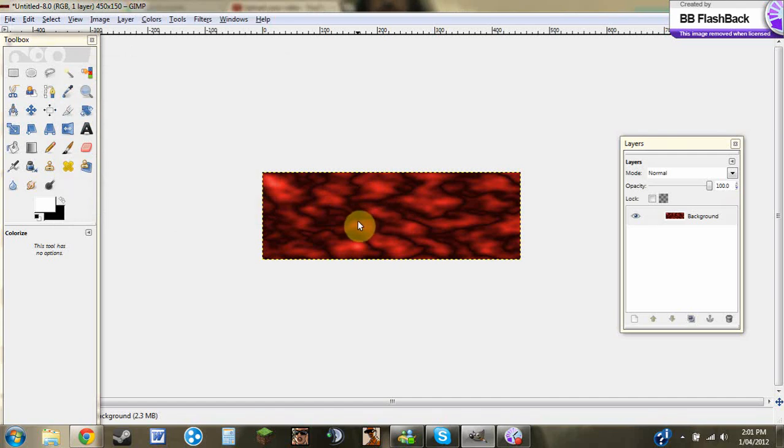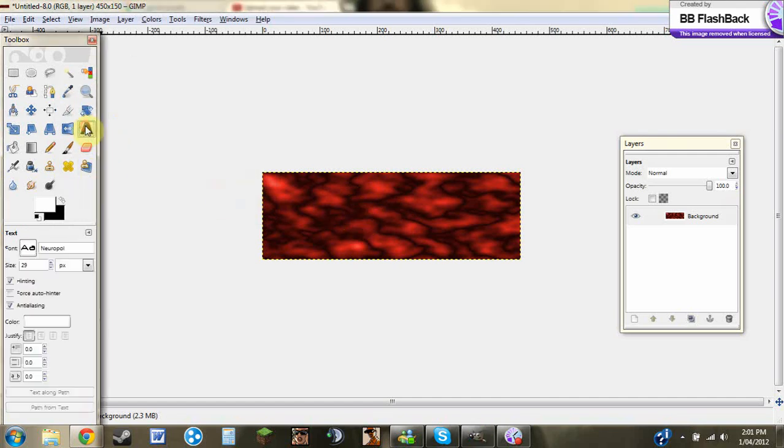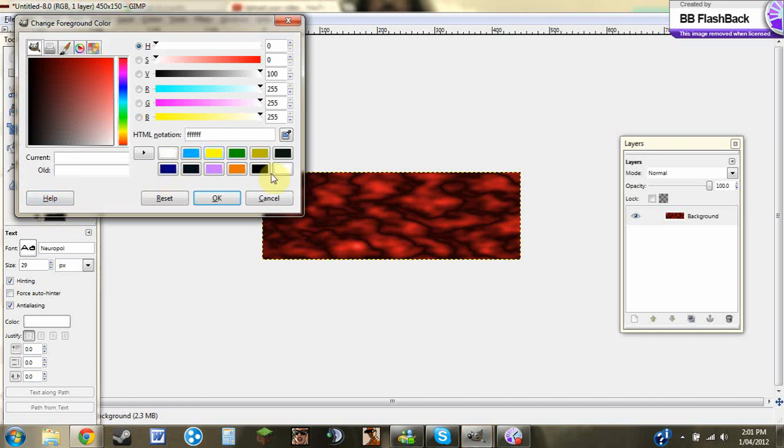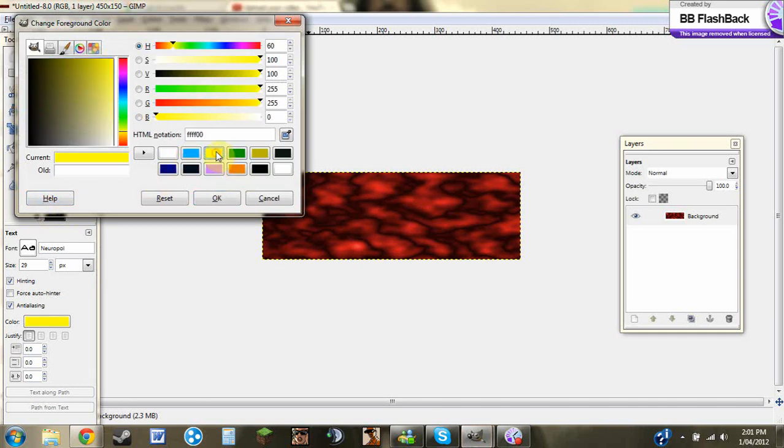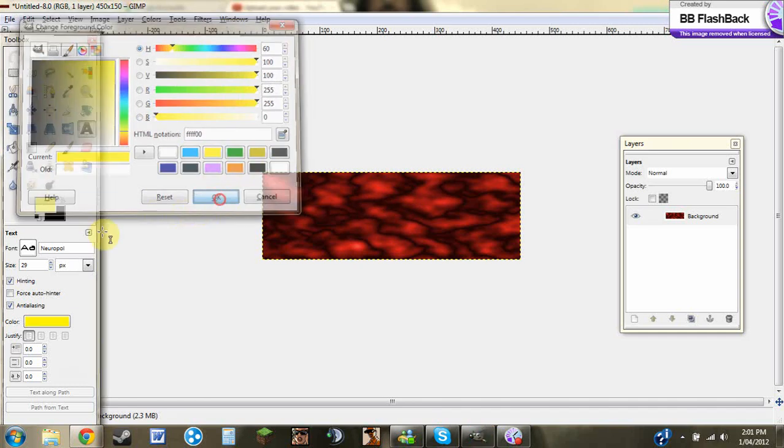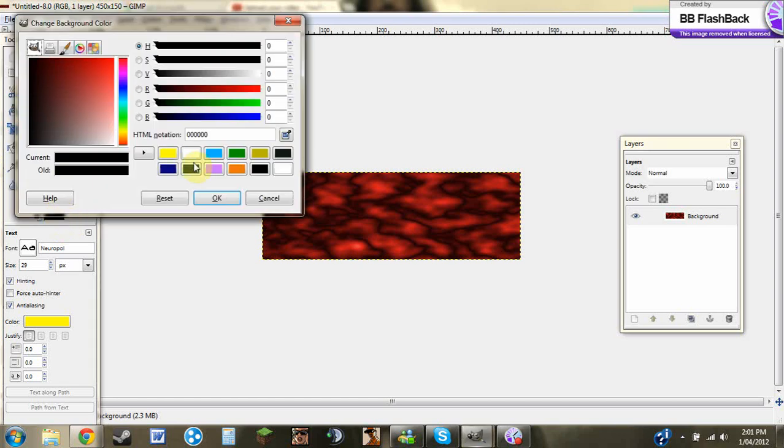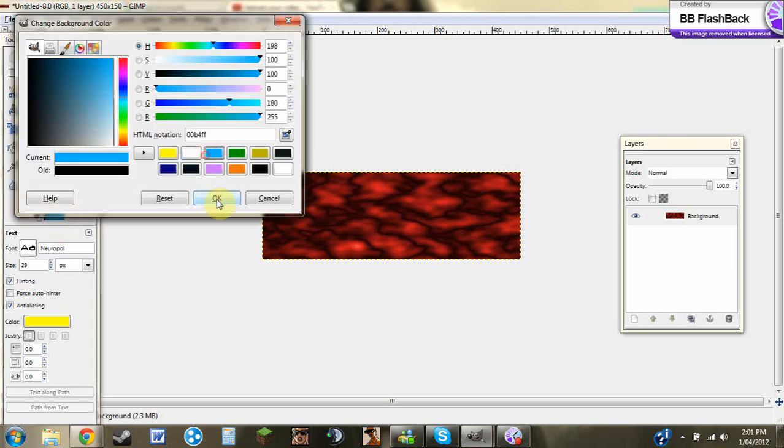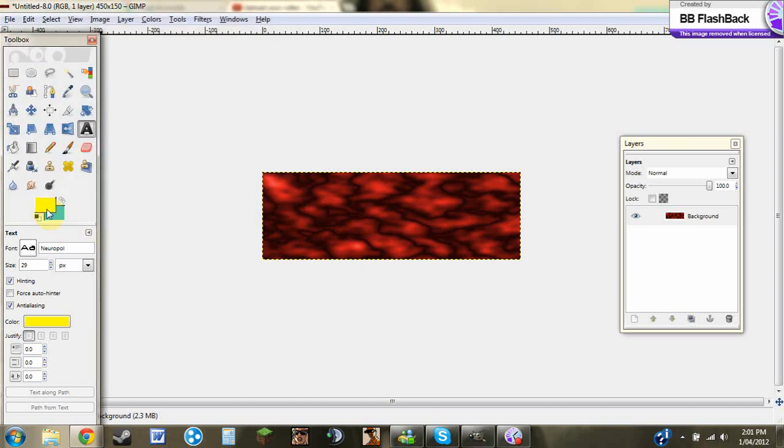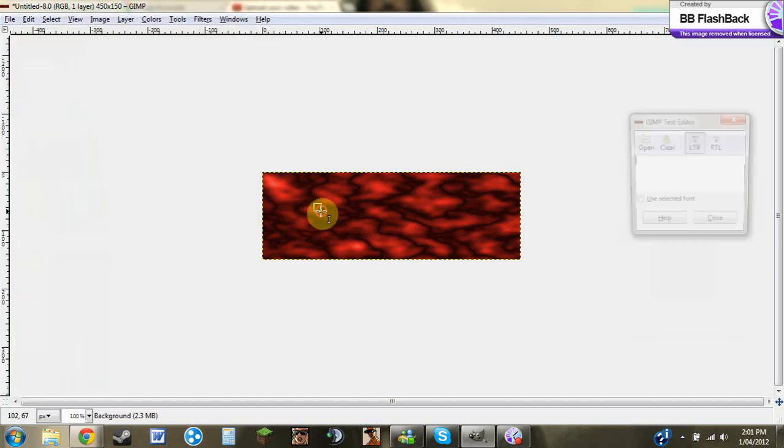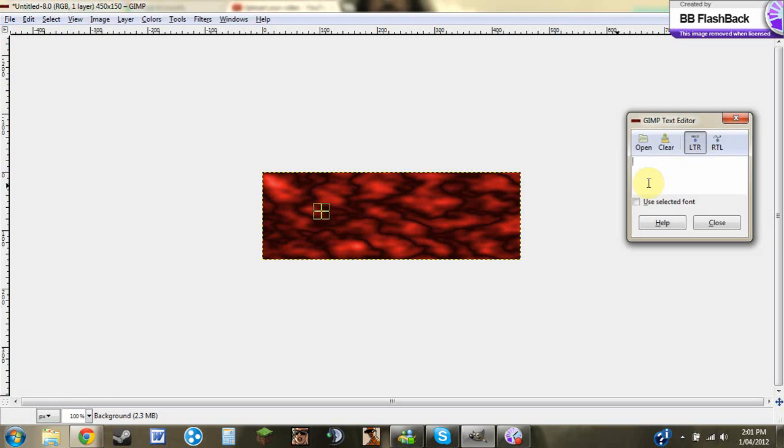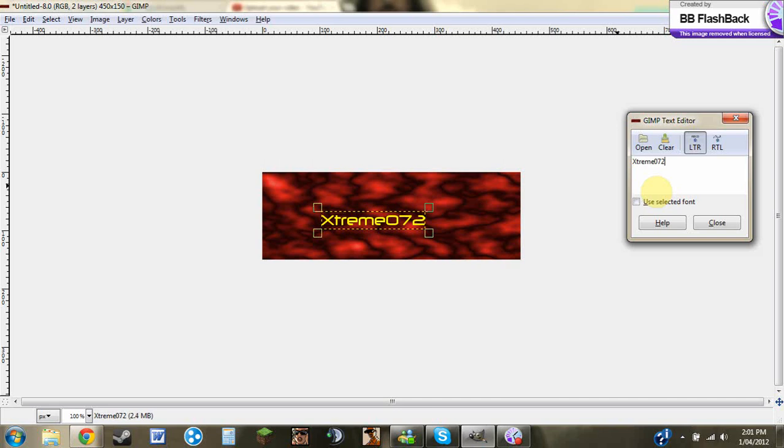Once you've done that, you can add some text. I'm going to be using Neuropol. It's like this alien-ish kind of text. Because it's darkish red, I'll use this color and I'll use this color. So you just go in and then you put it in and I'll just be doing, I'll just do that.